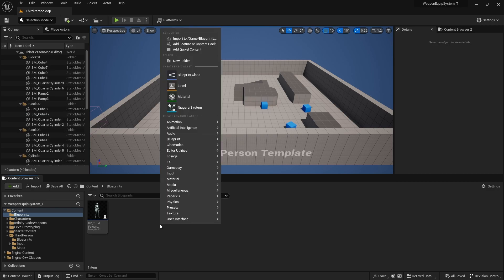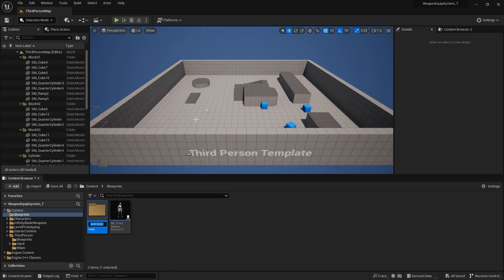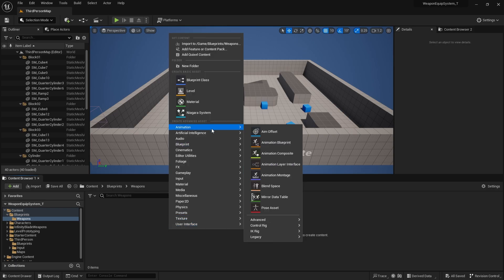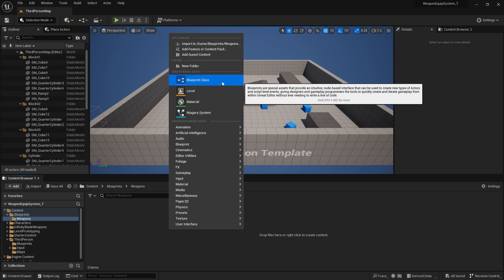Within this Blueprints folder, I'll create another folder and name it Weapons. I'll keep all the weapon-related Blueprints in this folder. Within the Weapons folder, we're going to start creating some Blueprints. Since there will be different types of weapons with pretty similar functionality, it would be wasteful to create all the weapons using separate Blueprint classes.